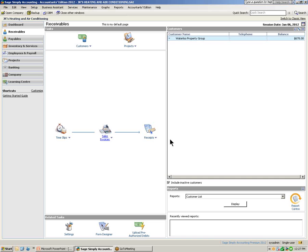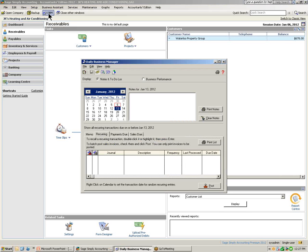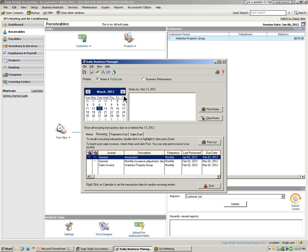Next, let me show you another quick way to view and record your reoccurring transactions using the Daily Business Manager. In the home window, the DBM icon at the top stands for the Daily Business Manager. In the Daily Business Manager window, there is a tab that displays reoccurring transactions at the bottom. Notice that changing the calendar date — for example to March 16th — will show all reoccurring transactions saved in your data, identifying which journal they belong to, the description, frequency, when last processed, and the next due date.